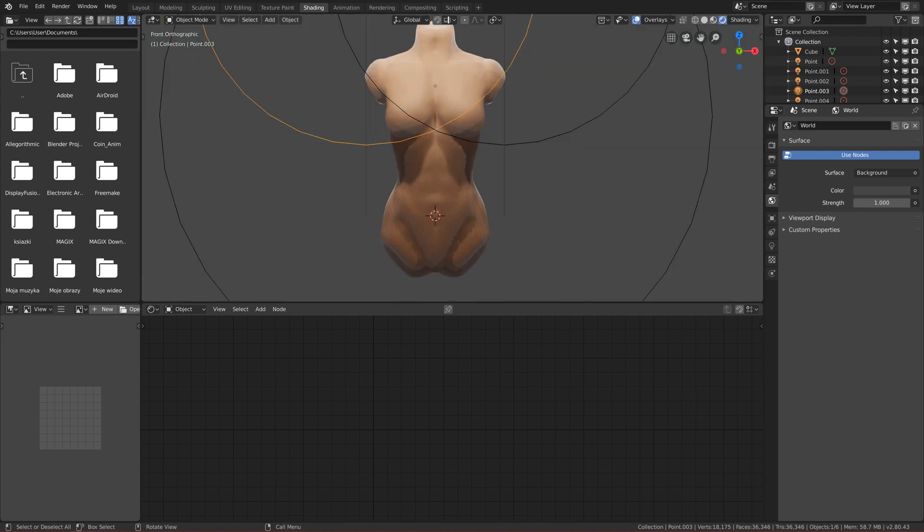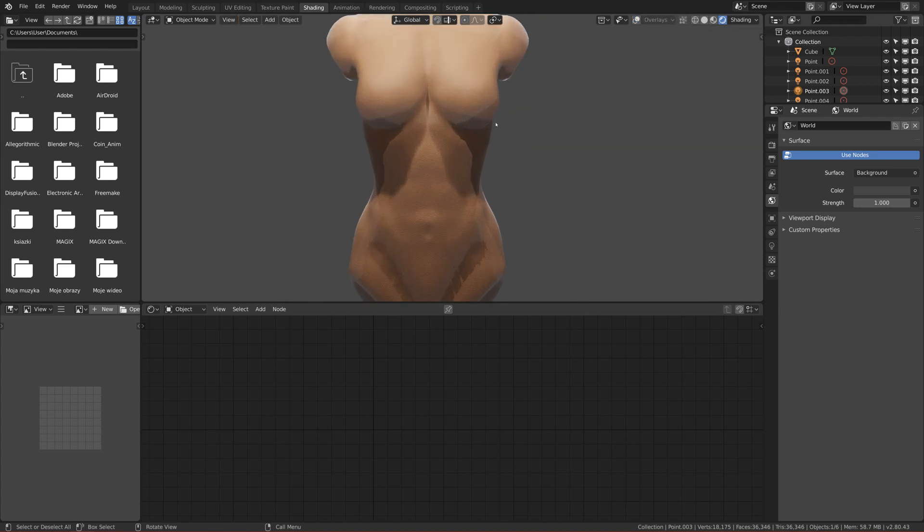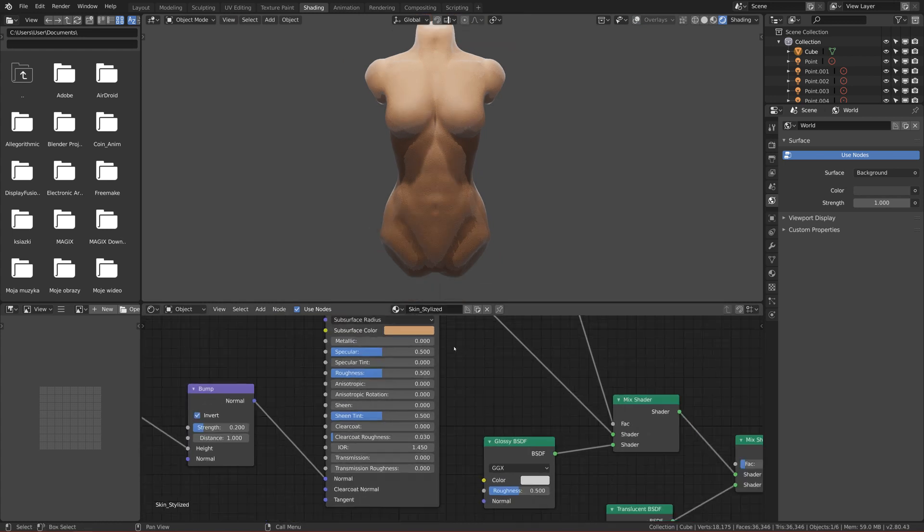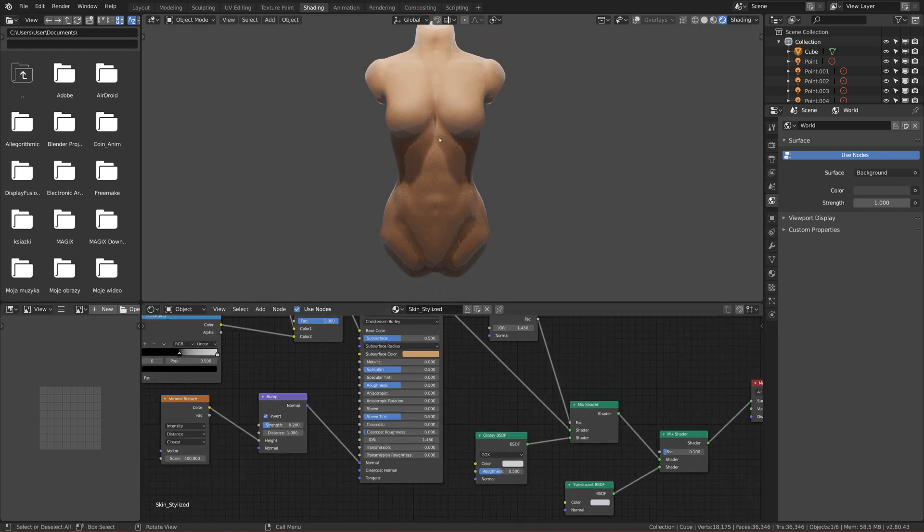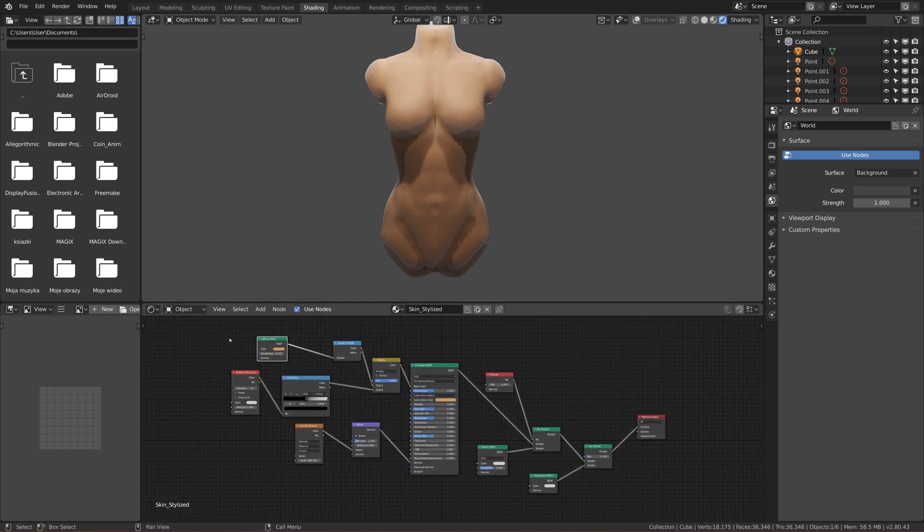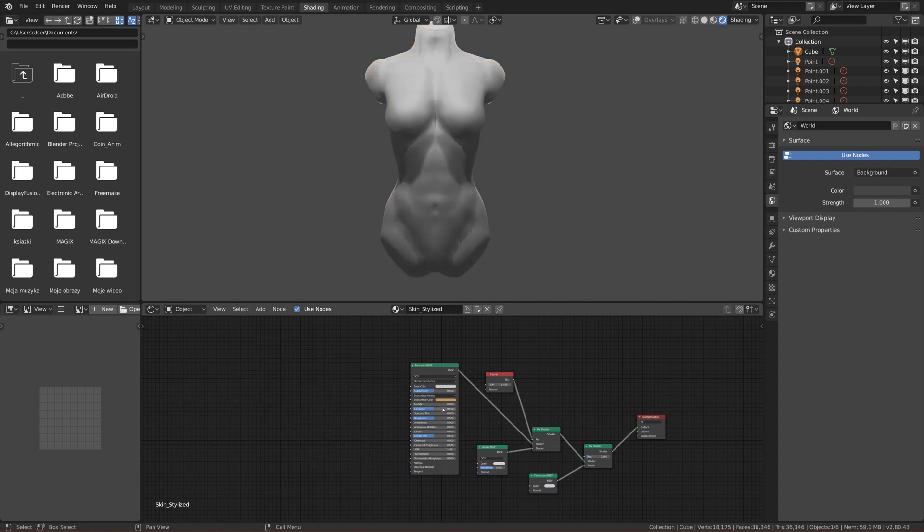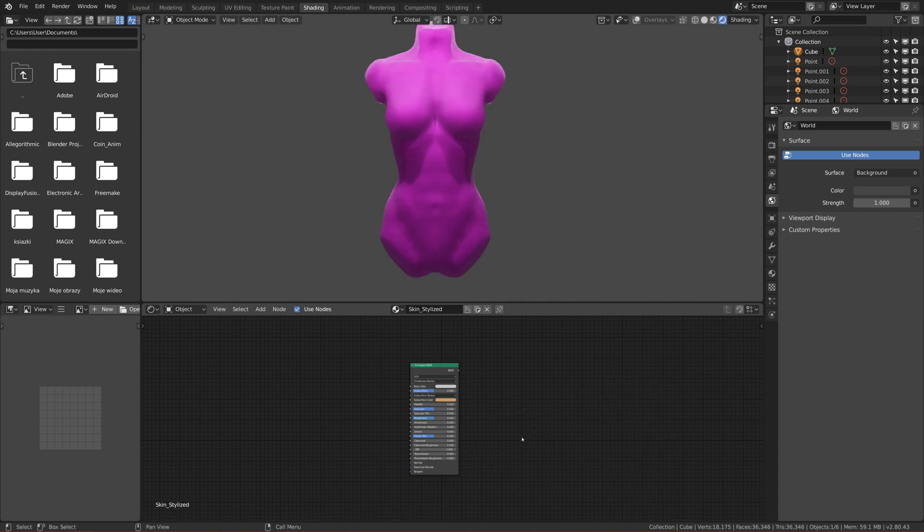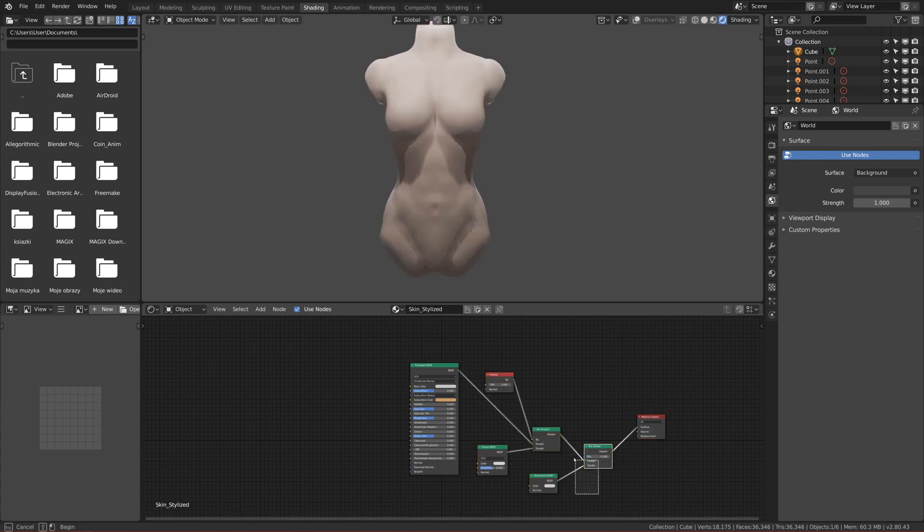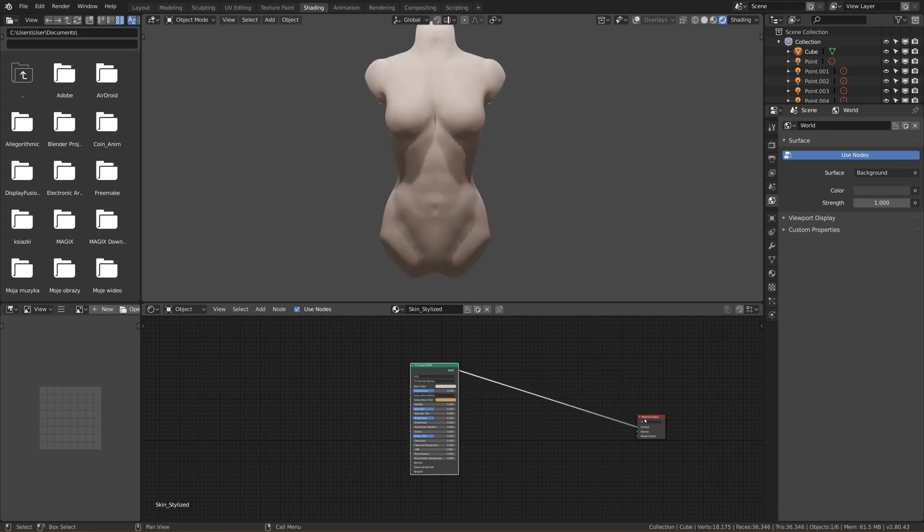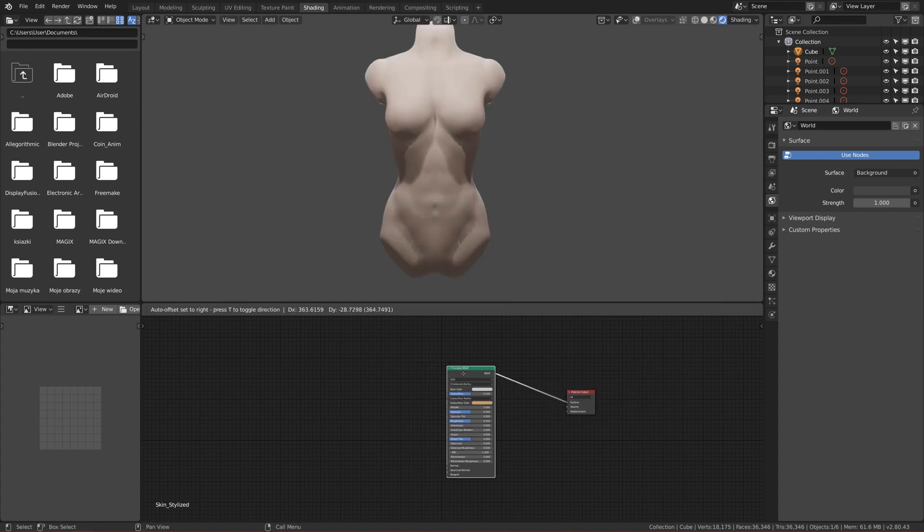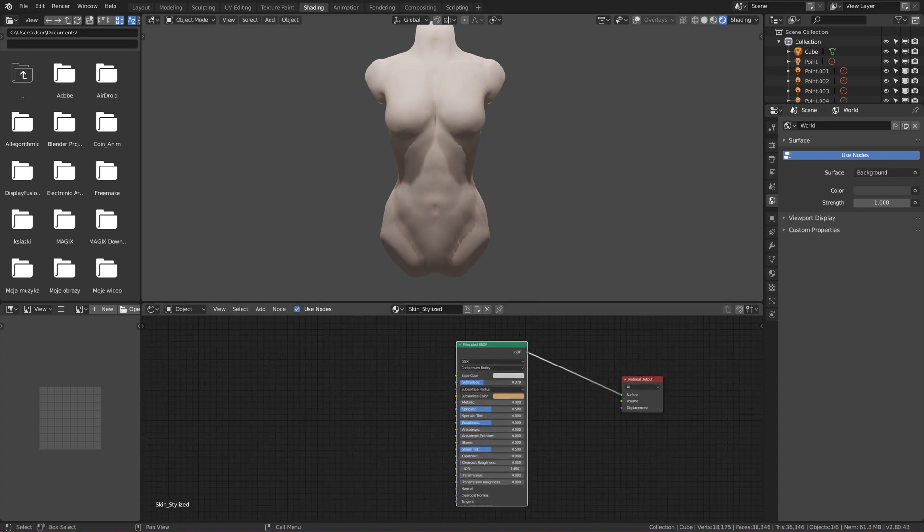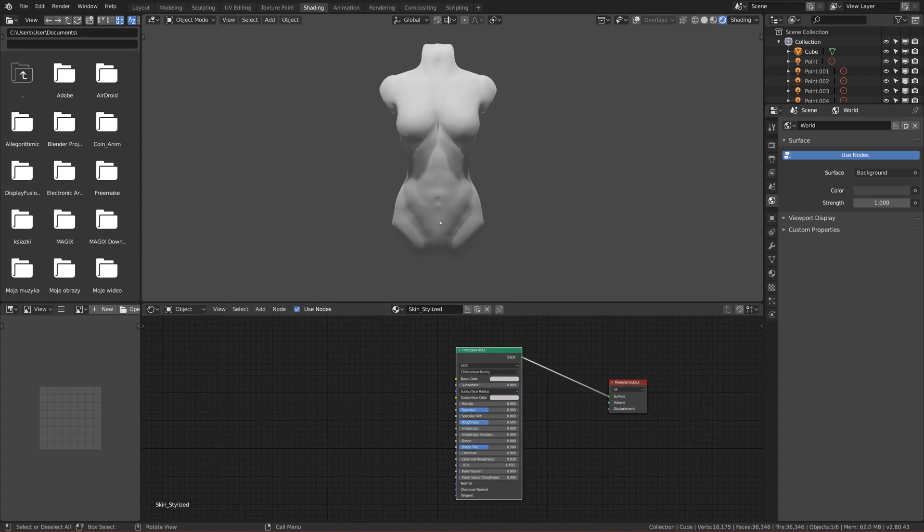We can also toggle the overlay so we will not see anything except the torso. So here, when I imported my female torso, it came with the material that I made and we don't want that. So we can delete everything that is not necessary.